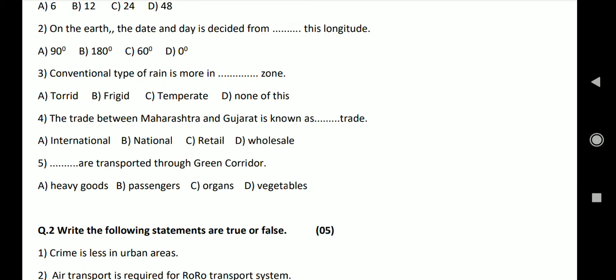Fifth, dash are transported through green corridor. Options: Heavy goods, passengers, organs, vegetables. Answer: Organs.